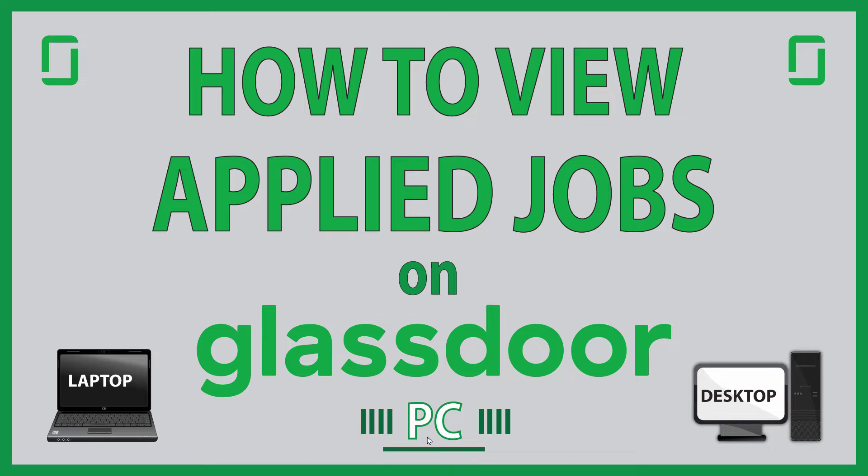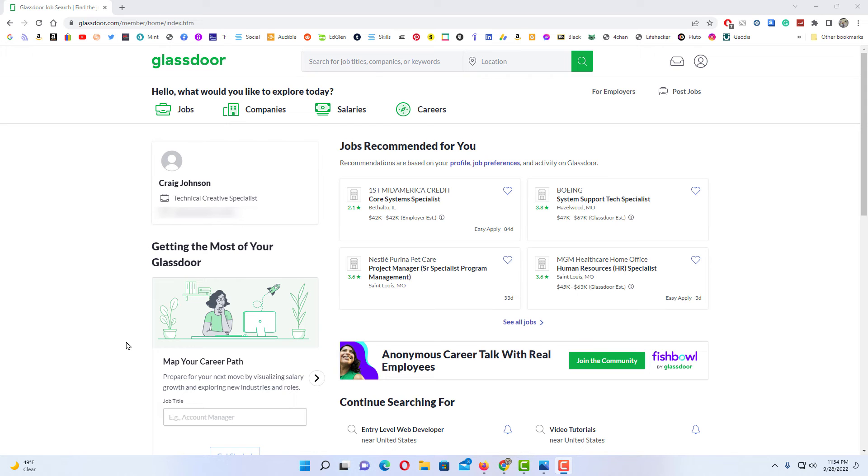I will be using a desktop PC for this. Let me jump over to my browser here. Okay, I have my browser open now and I am logged into Glassdoor.